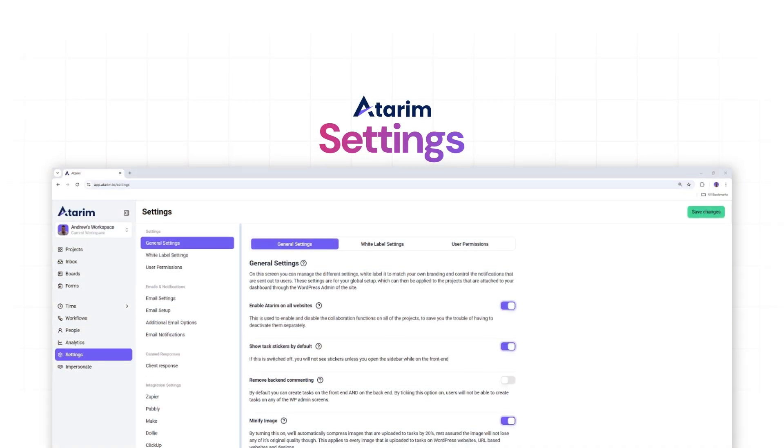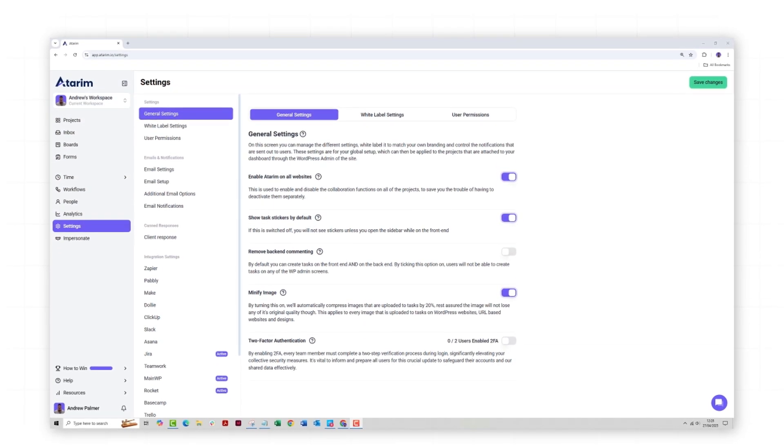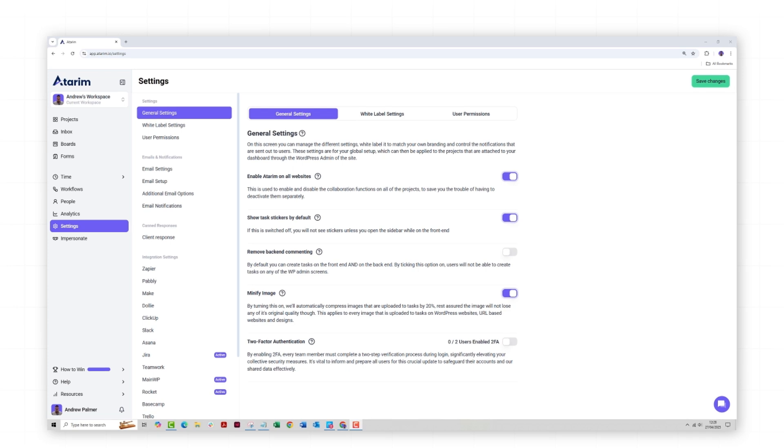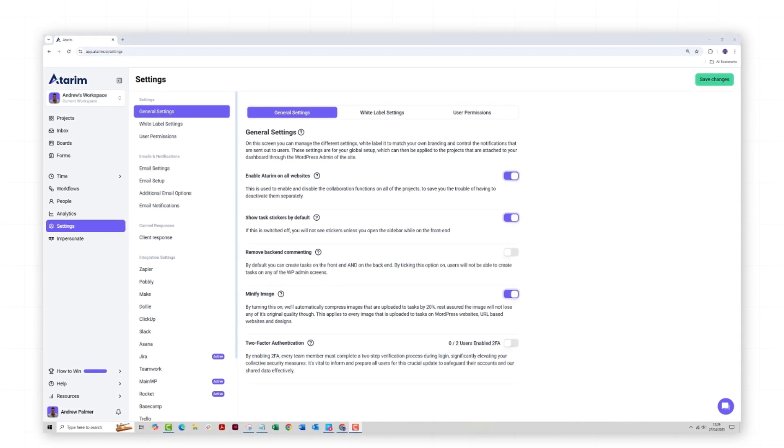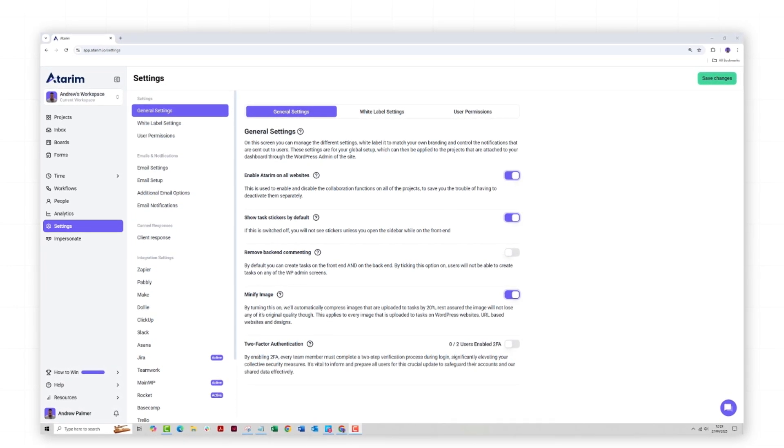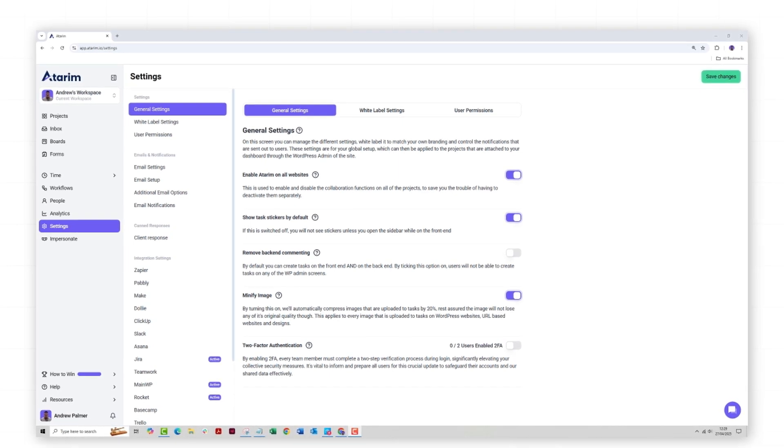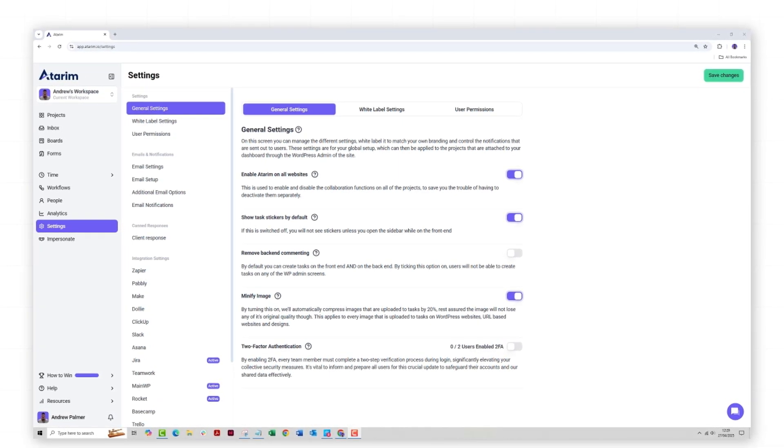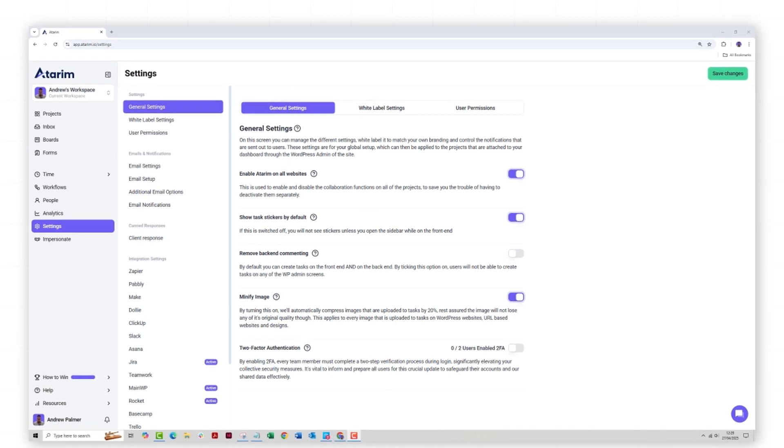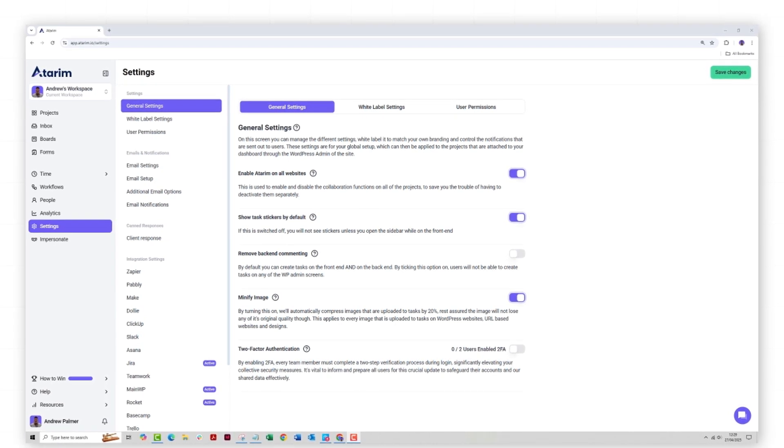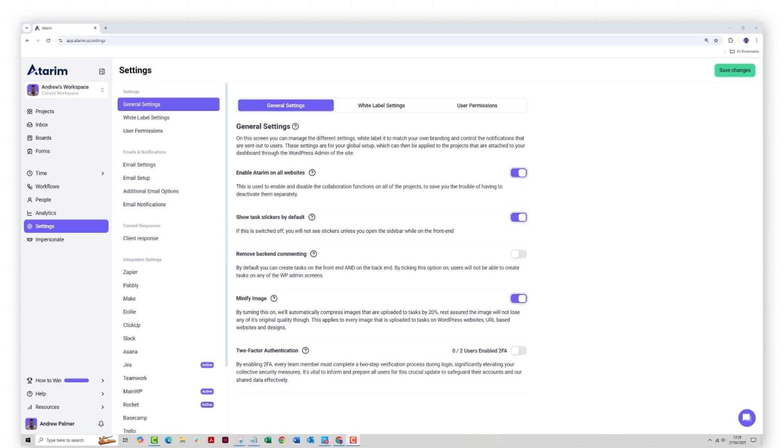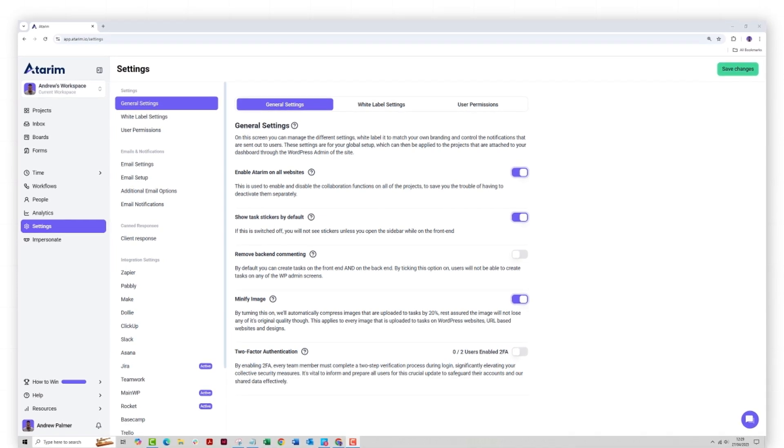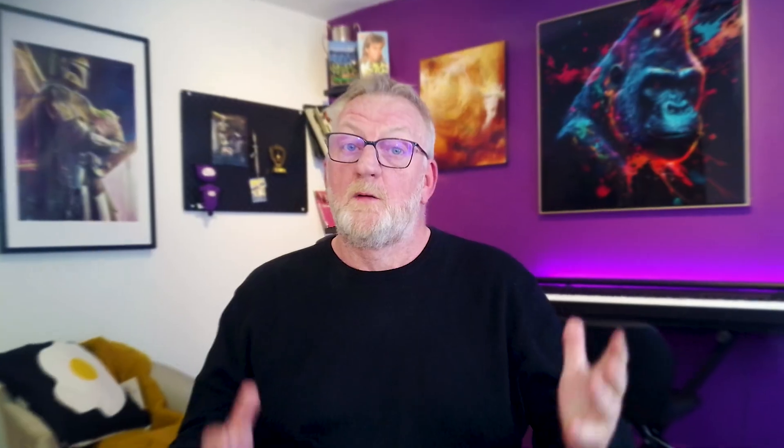Customize the settings and integrations. The settings section lets you adjust notification preferences, customize your dashboard, and set up email forwarding to your Atrium inbox. Our integration settings enable you to push task details and manage ongoing projects in your preferred third-party tools such as Slack and Asana. This integration capability means that Atrium seamlessly fits into your existing workflows, making it easy to stay connected and updated.